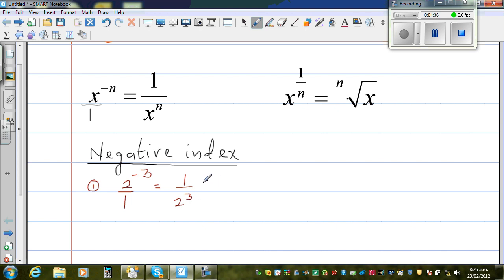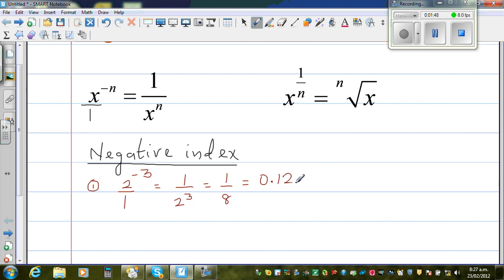So this is the same as writing 1 over 2 cubed, which is 2 times 2 times 2, which is 8. And 1/8 as a decimal is 0.125. I know that because 1 quarter is 0.25, so 1/8 is 0.125.